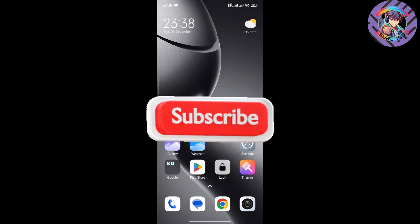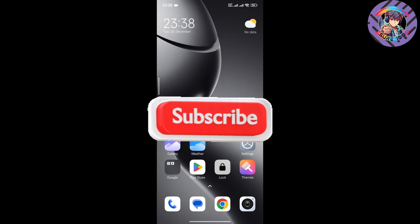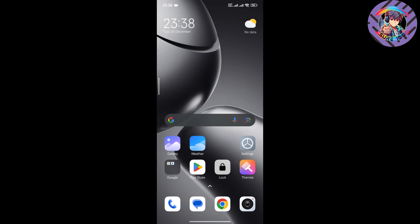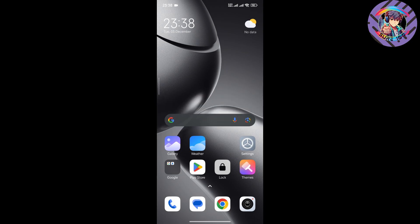Hello everyone, welcome back to my channel. Today I got a new HyperOS 2.0 ROM for my Redmi Note phone. In this video I am going to talk about this ROM's features and lackings, and at the end I will show you how you can install this ROM. So let's start the video.